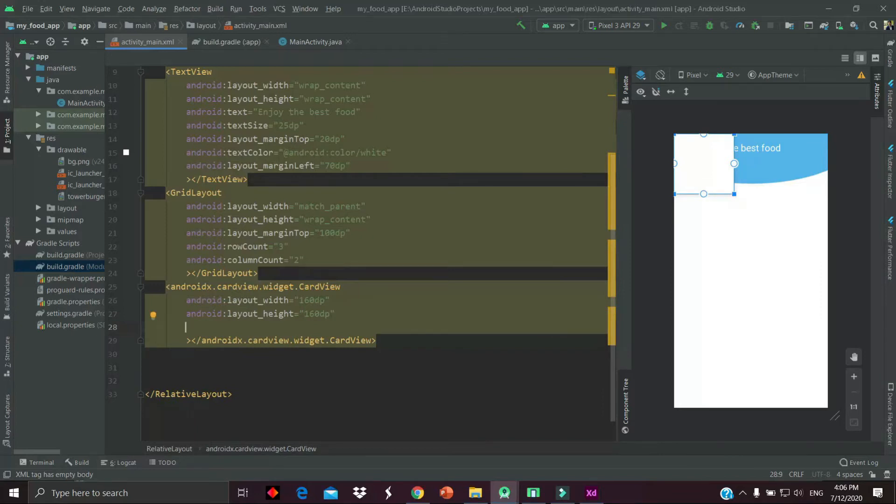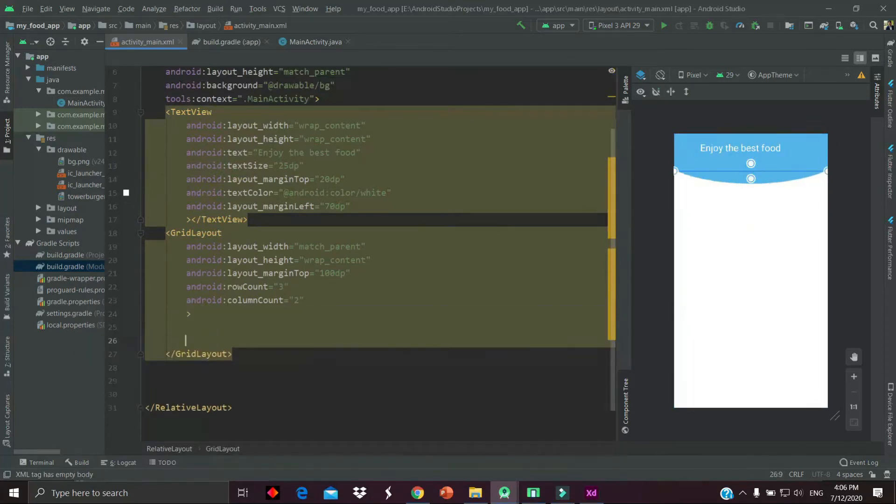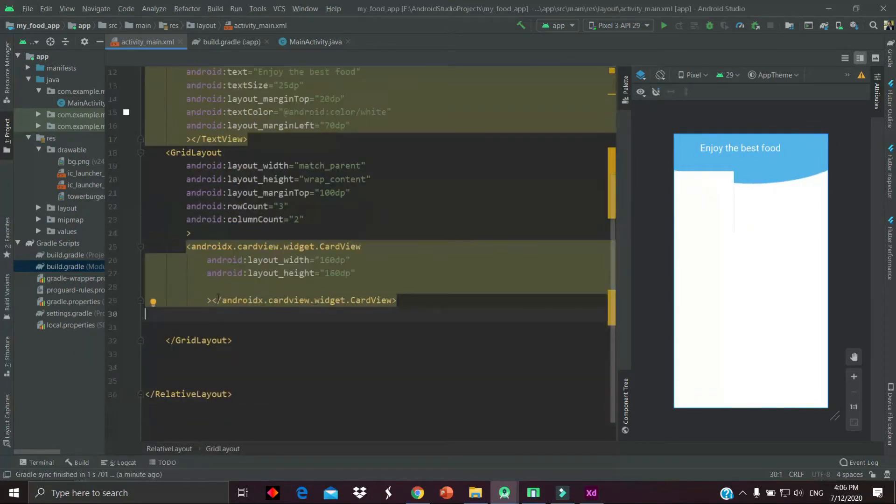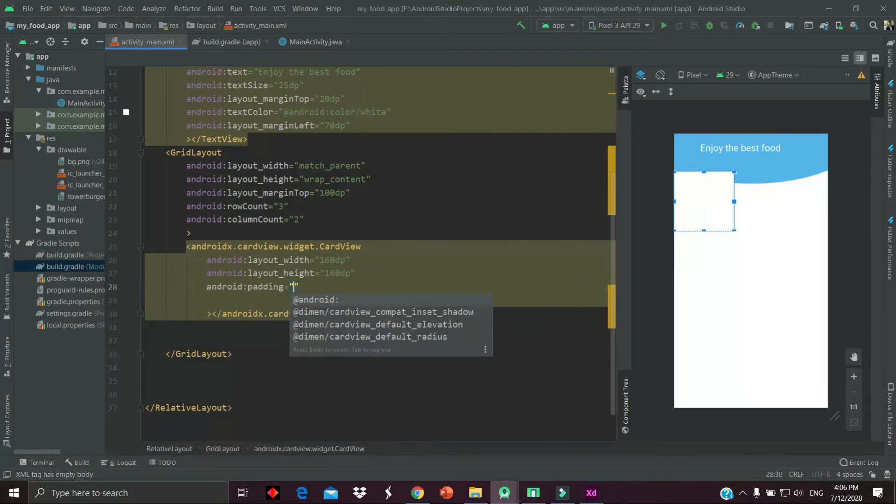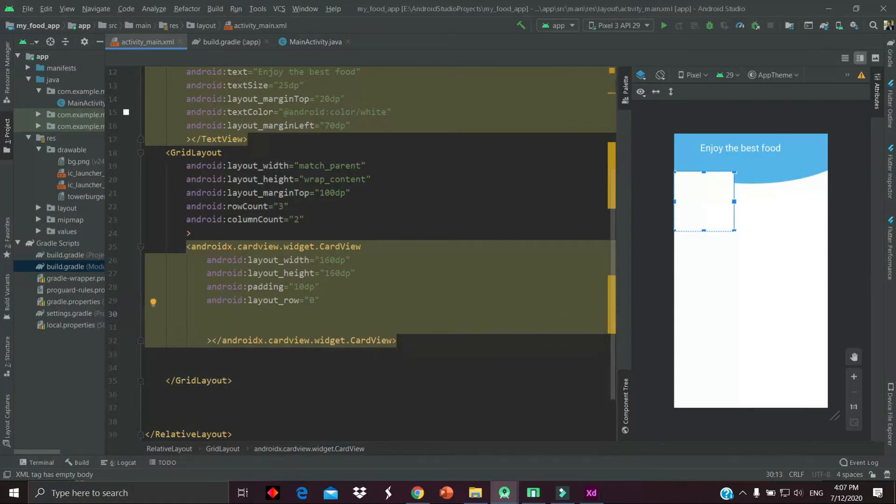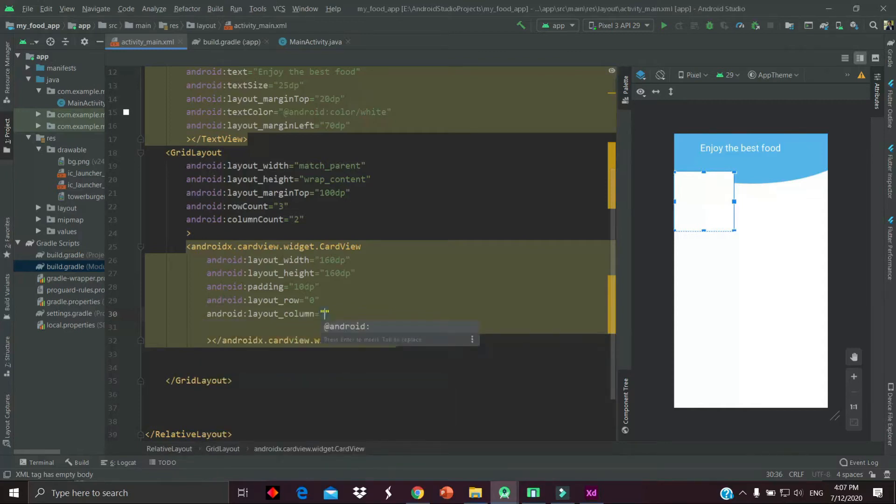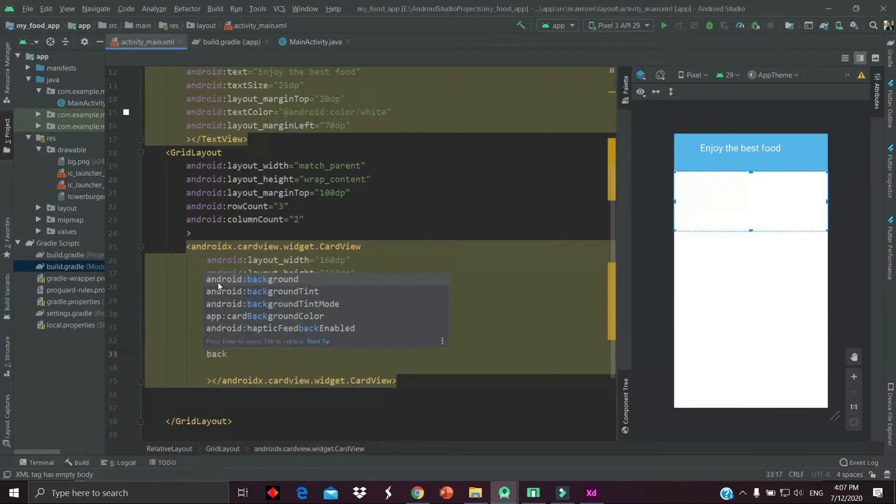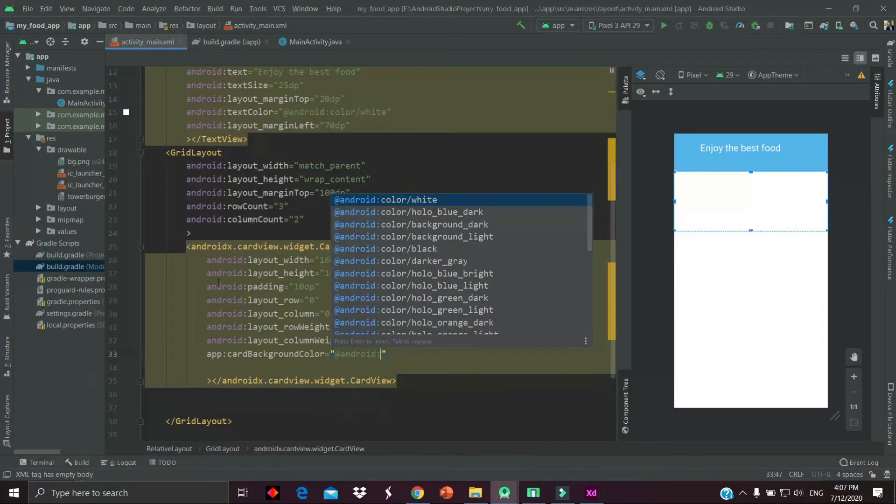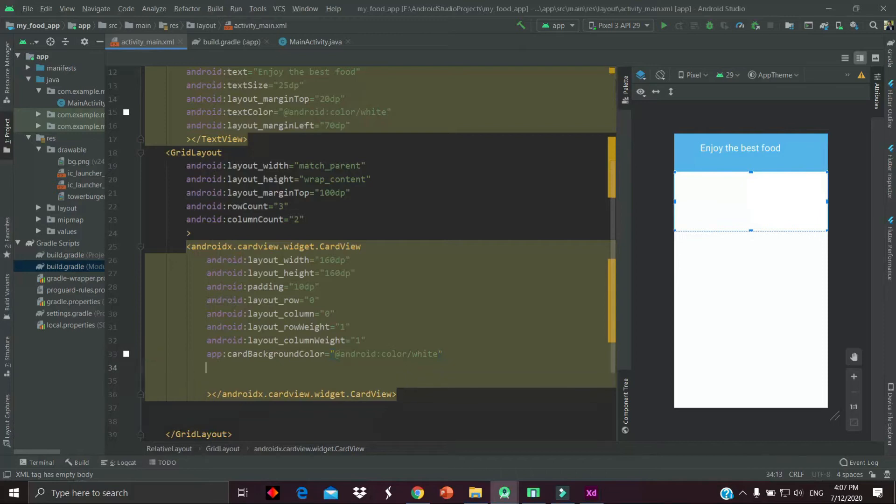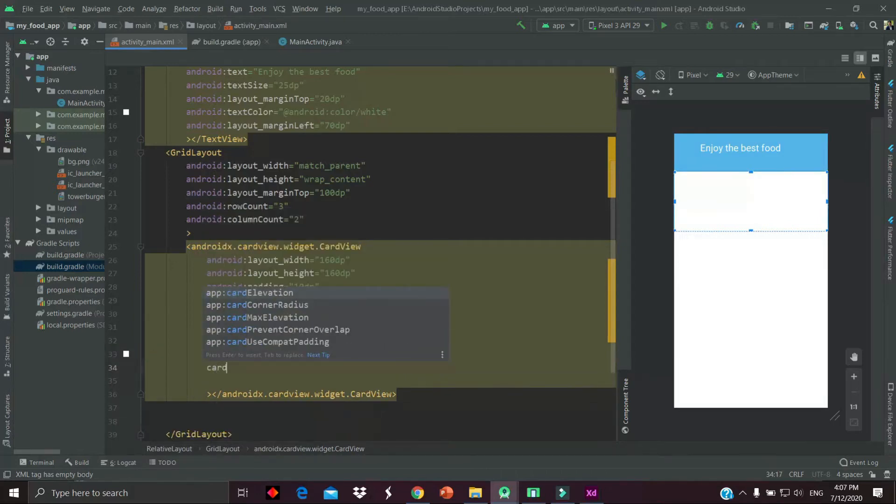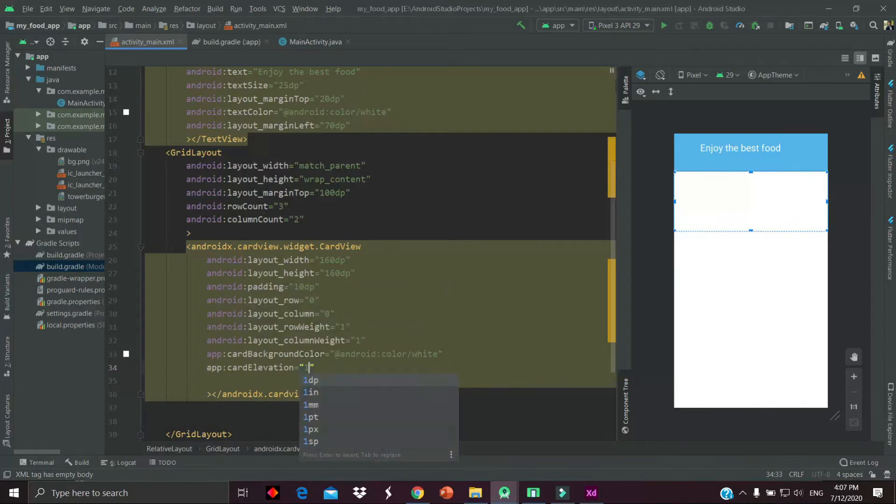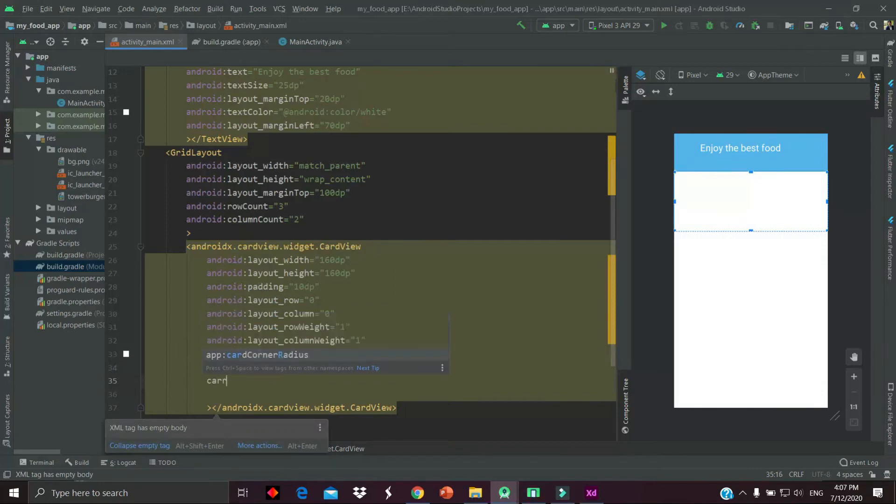The width and height of card view will be 160dp and 160dp. We have to place it in the grid layout, and then we have to provide some padding - 10dp - and then the layout_row and layout_column. Both will be zero because the position of the item should be on column zero and row zero. Then provide the background color - I'll suggest white color - and then we have to provide some card elevation. Card elevation should be 10dp, and then the card corner radius - corner radius also 10dp.